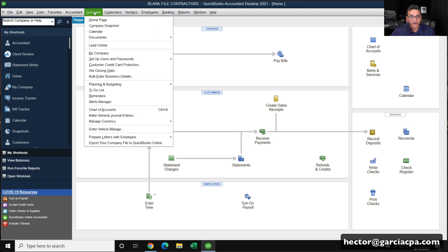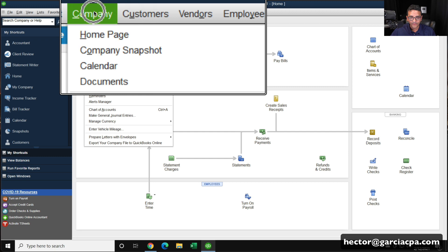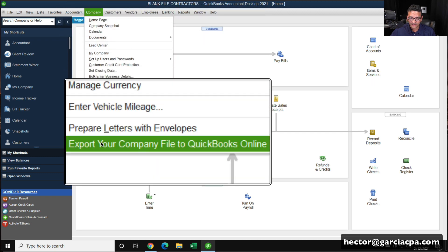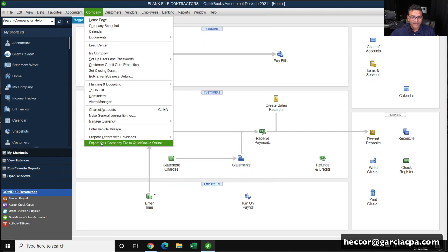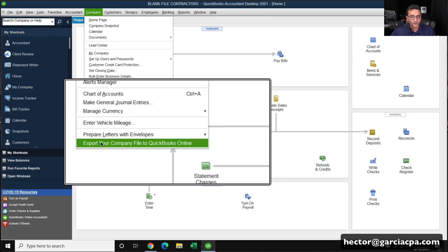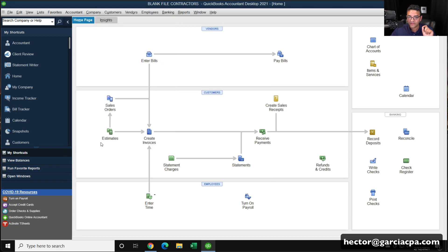You can click on the company menu on the top, and then go down to the very last one right under the company menu called export your company file to QuickBooks Online. You're going to click on that.